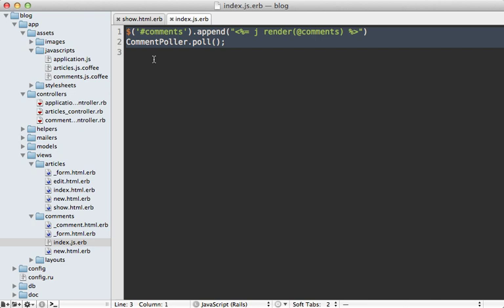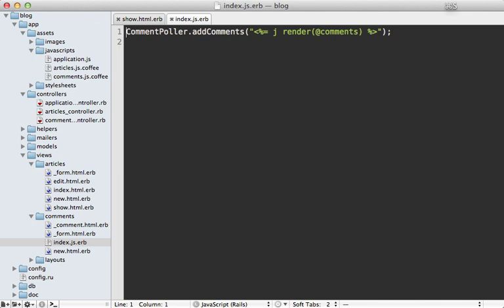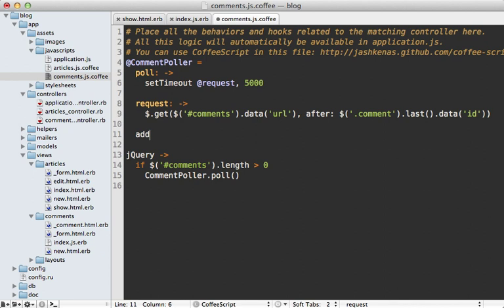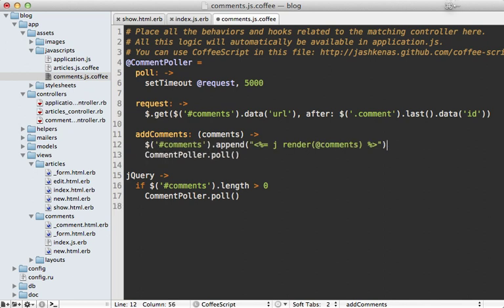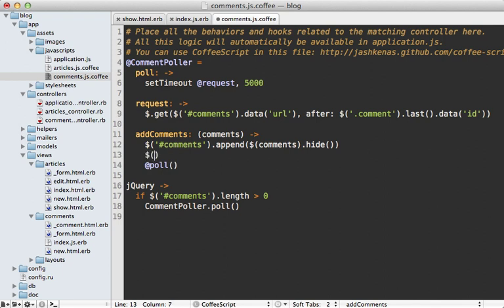I like to keep JavaScript templates very small and simple and delegate as much as possible to the central JavaScript application. So instead I'm going to make a function on the commentPoller called addComments and move the comment HTML in as an argument — this way we can work with CoffeeScript instead of plain JavaScript. In the commentPoller I'll define that addComments function, which takes a string of comments HTML content. I'll do the same thing as in the template but pass in that argument, then call the poll function. I want these comments to be invisible at first, which I can do easily with jQuery by calling hide on the comment string.